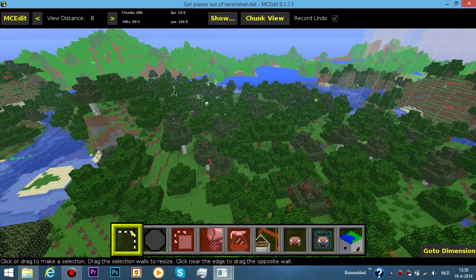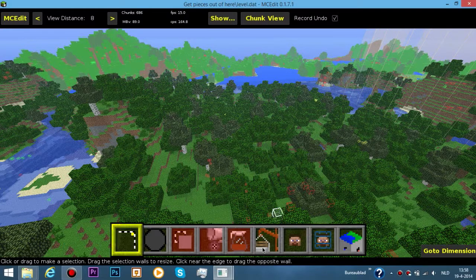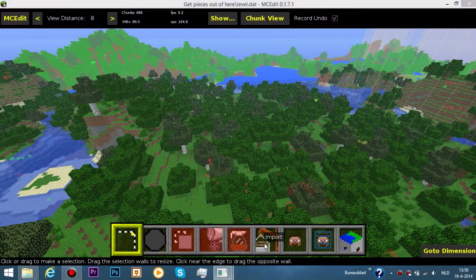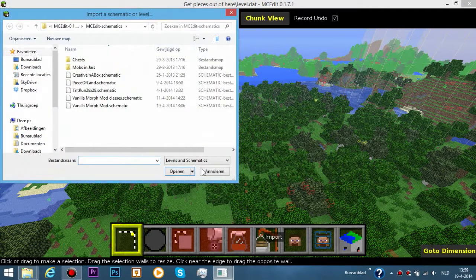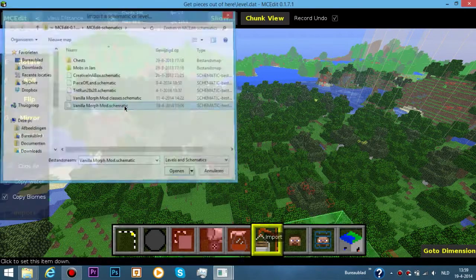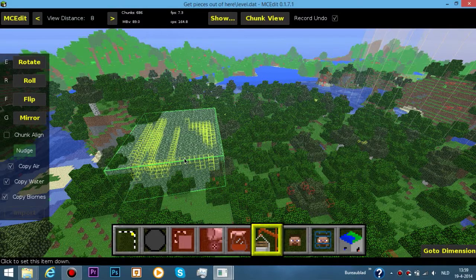After that, go to MCEdit and open a world. What you need to do is go to the import button down here, click it and search for the vanilla morph mod dot schematic. It will open and you will get this strange bedrock box.